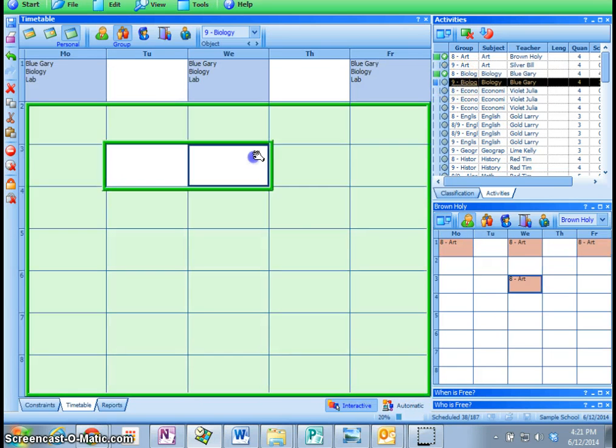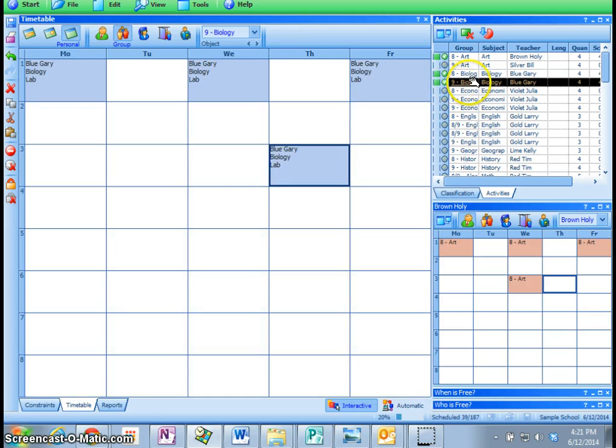One more will make it green, and we've scheduled that entirely. So you basically go through your entire schedule, clicking and dragging things in.